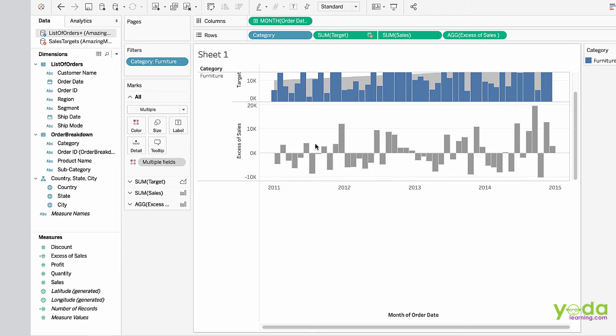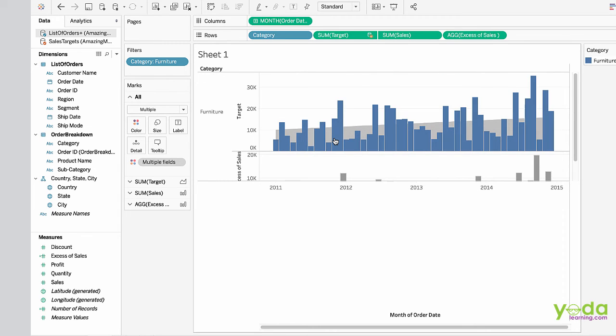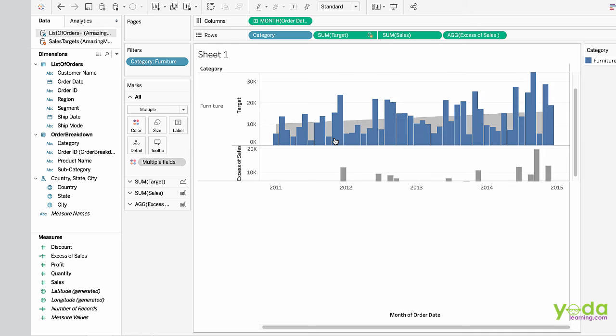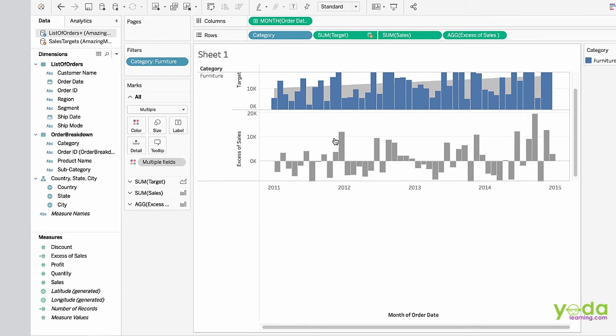Now we have created a visualization showing the difference between actual sales and target sales by department or category.